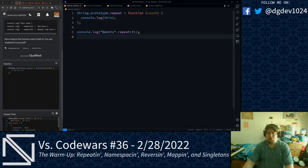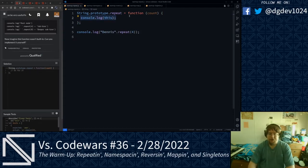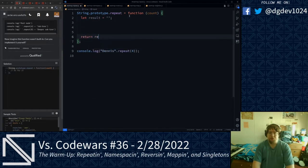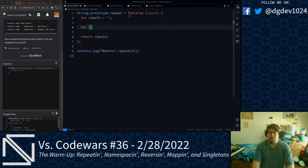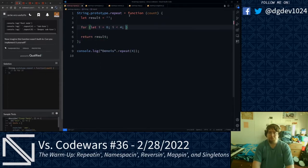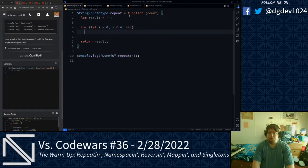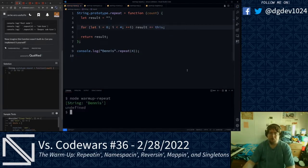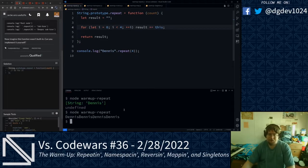What we're going to do, we are going to take the this keyword and put it to good use. We're going to do let result and set that equal to a blank string — this is what's returned. And we're going to do a for loop: let i equals zero, i is less than count, plus plus i. Inside this for loop, we are going to take our result and concatenate to it our string, which can be referenced with the this keyword inside our prototype function. Let's run that again, and we get my name repeated four times.